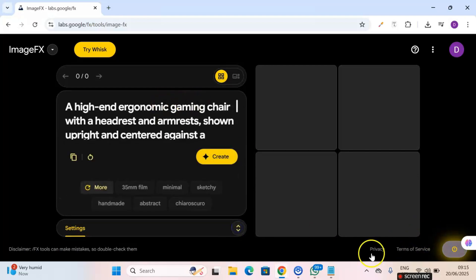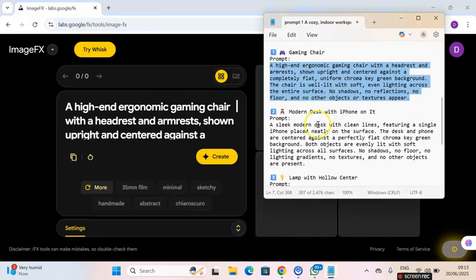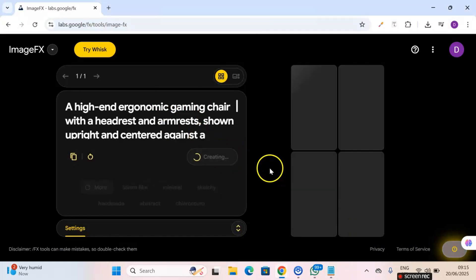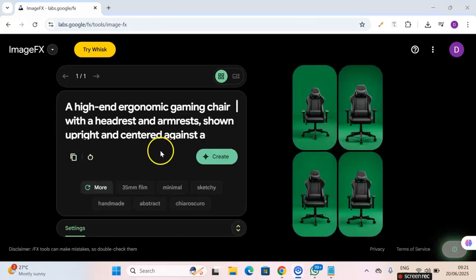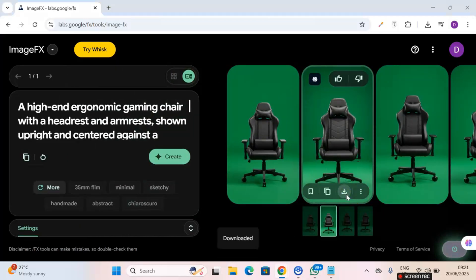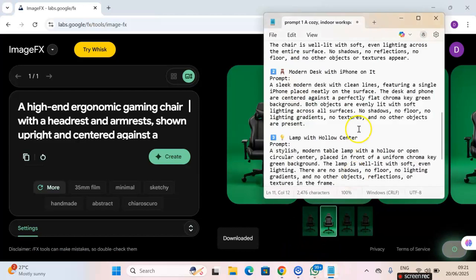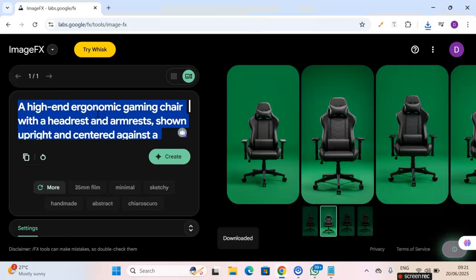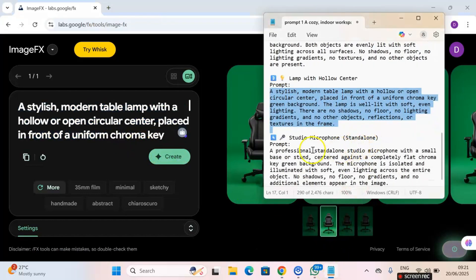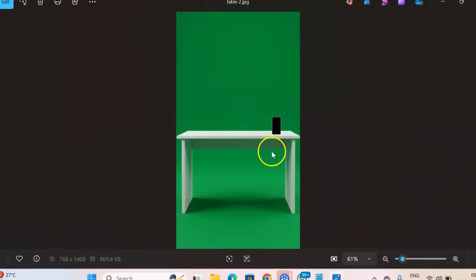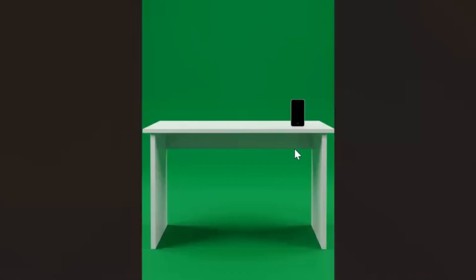I'm going to be adding a desk, a lamp, and a studio mic. The chair has been generated — I pick the one I like and download it. I repeat the same process for the other elements: I paste the lamp prompt and click Create, then do the same for the mic. Now I have the lamp, the mic, and the table all generated. This takes us to the next step — editing in CapCut.